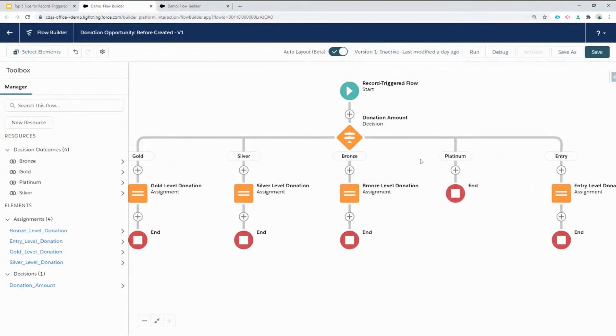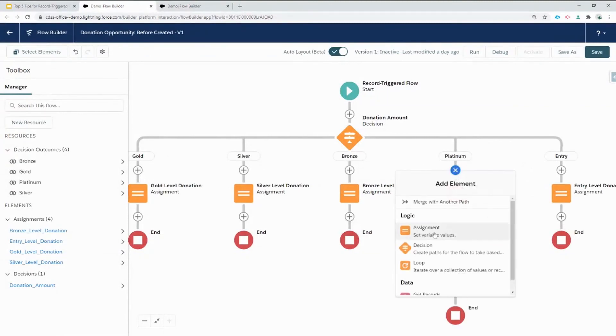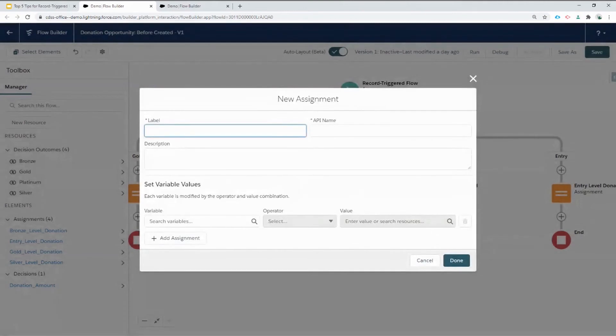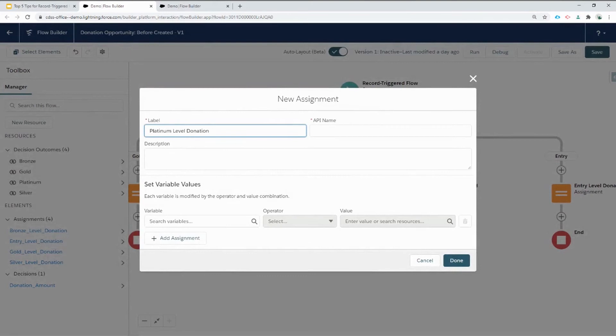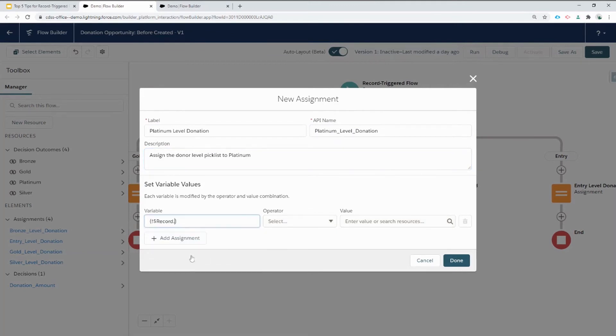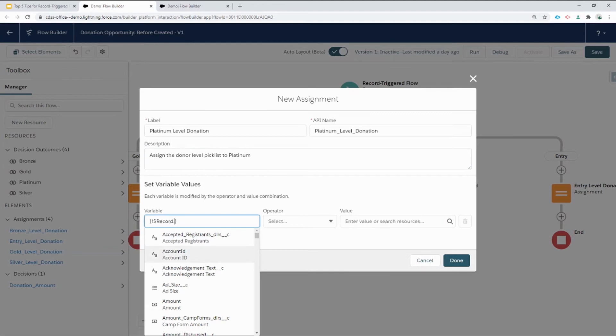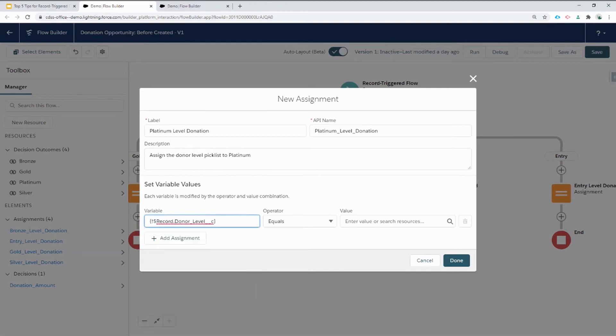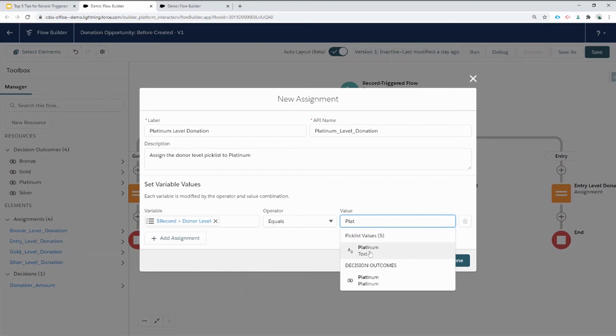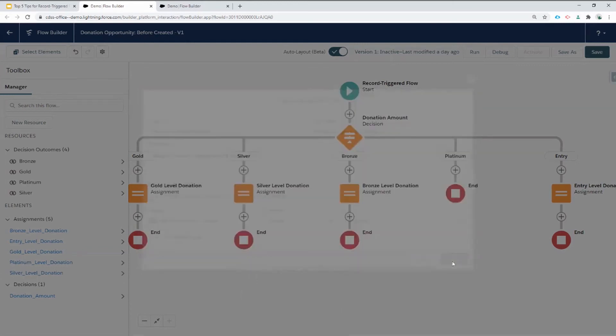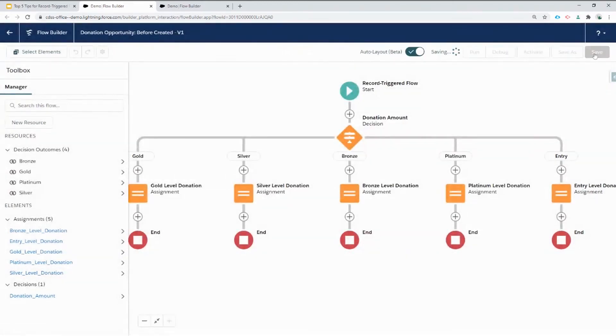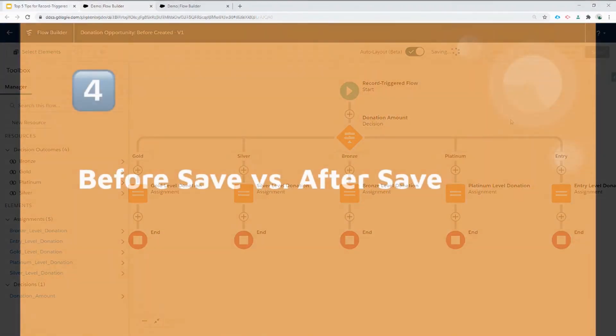This adds a new branch to my decision and I'm going to add an assignment. Always fill out a description, hot tip. And then again, I'm going to search for that special record variable and I'm going to set the field donor level equal to platinum. We save our flow and we're all set.